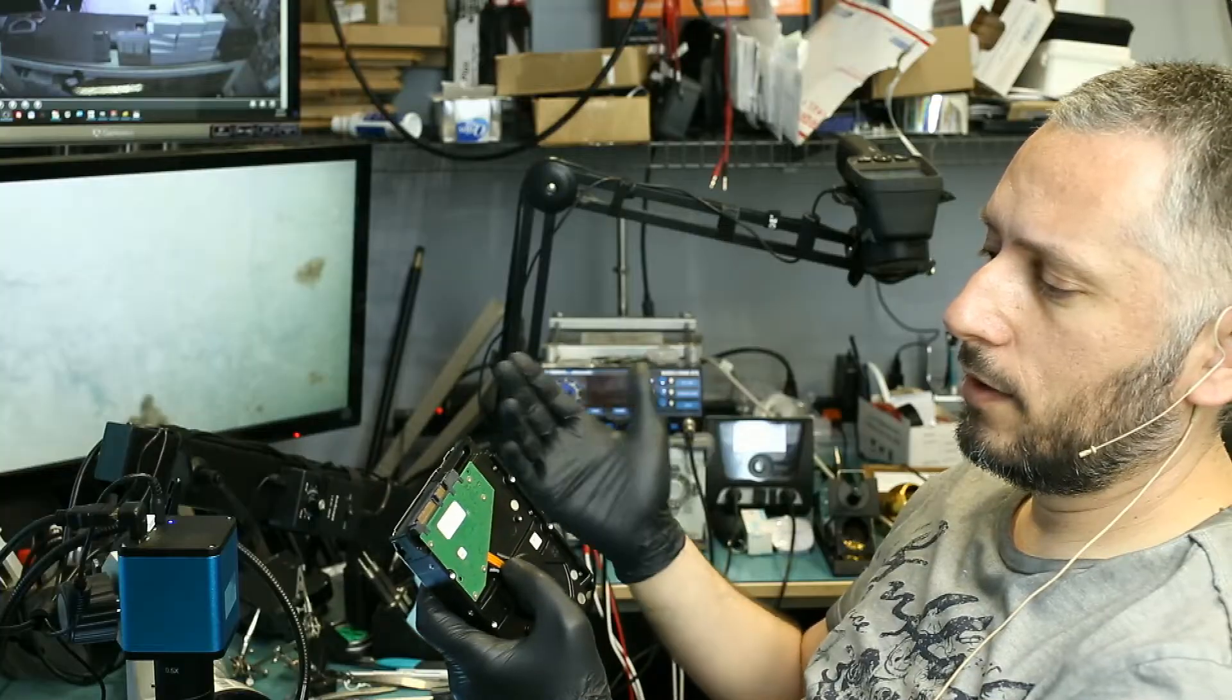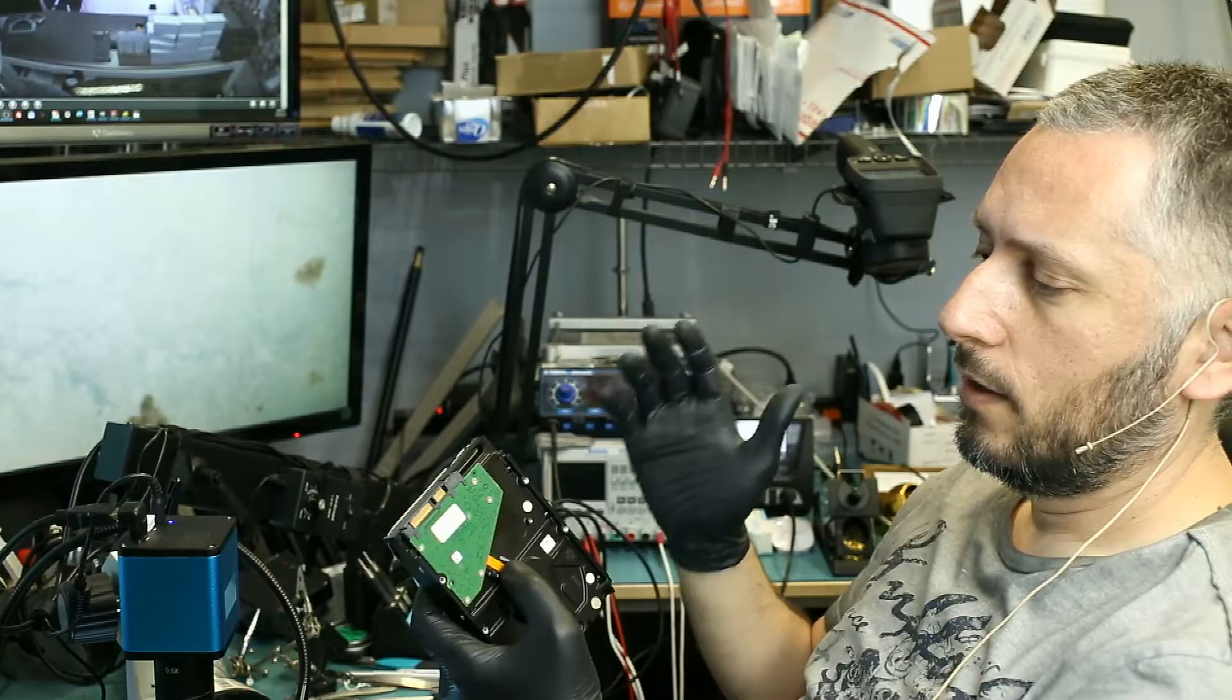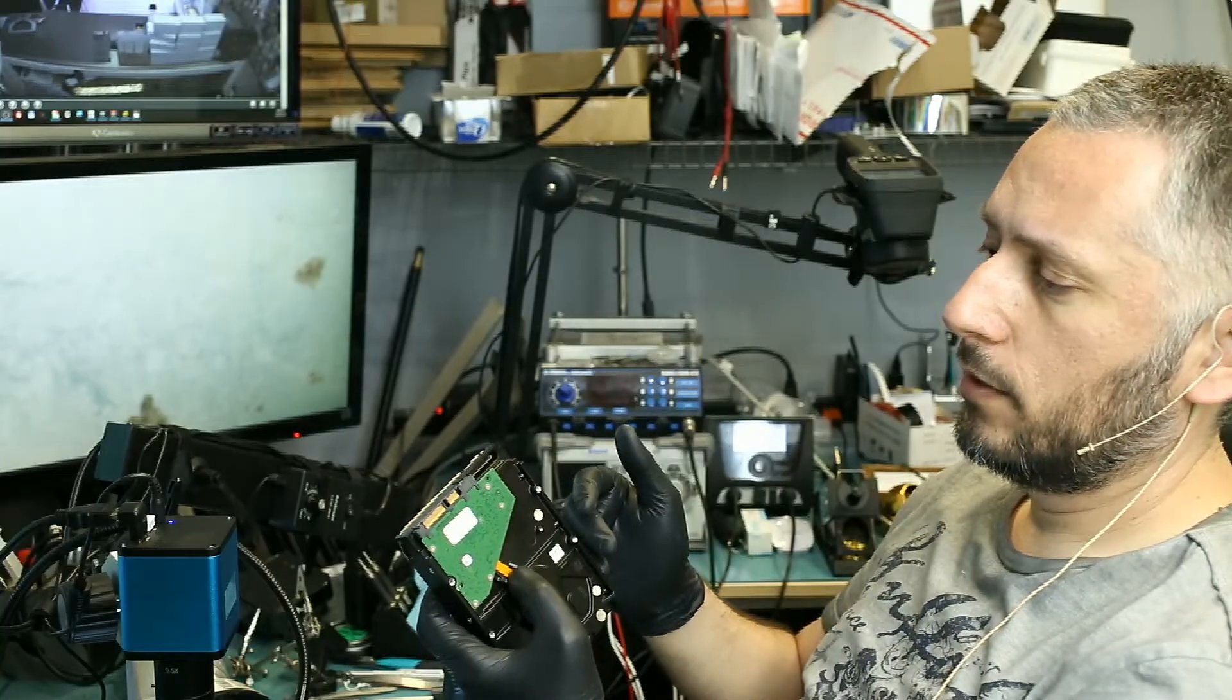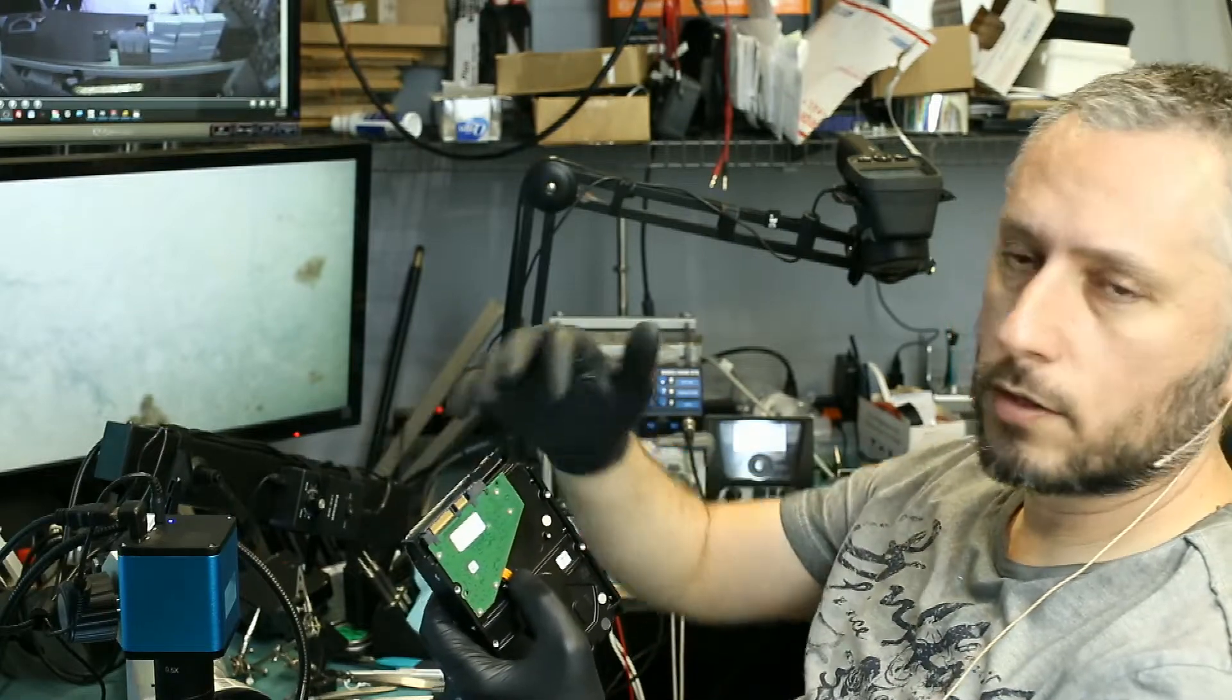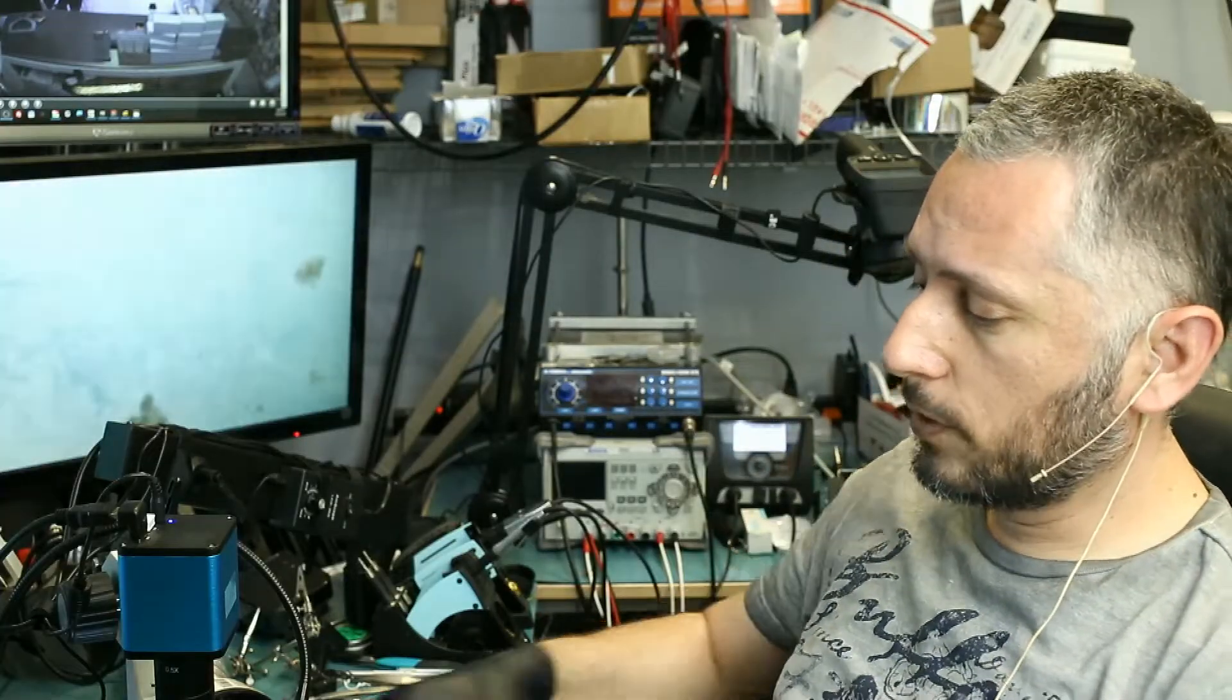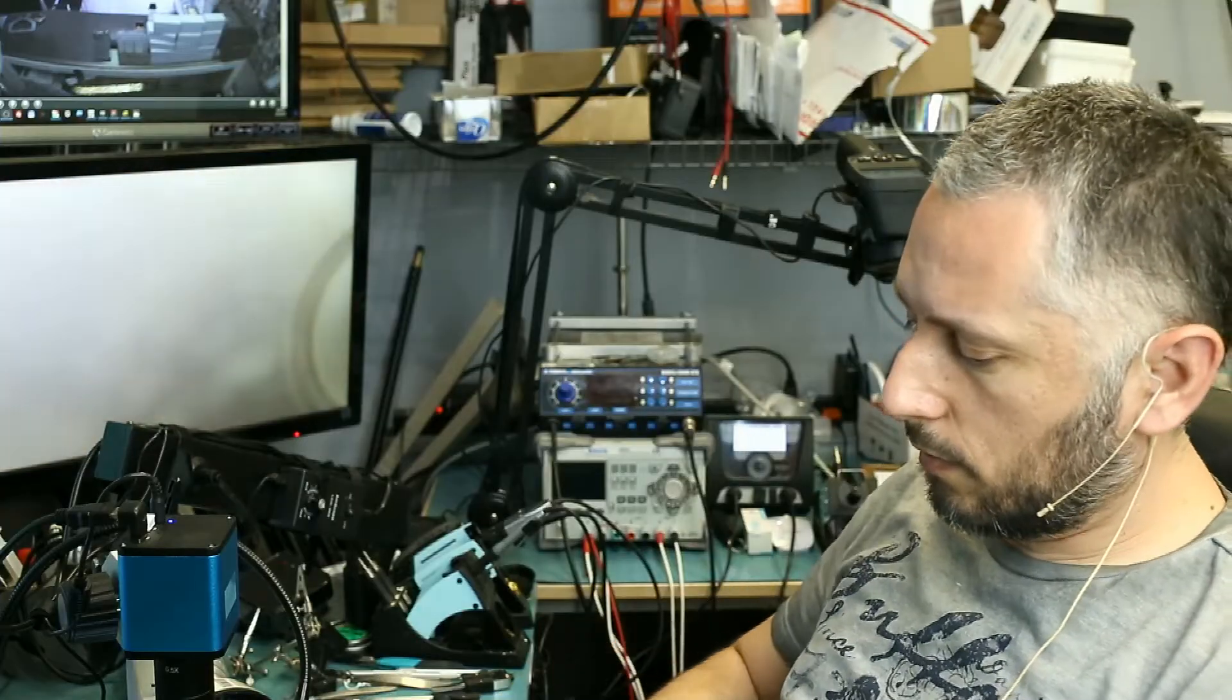A customer came in and he was asking questions on how we could retrieve the data. He did mention that he swapped the boards and the drive is spinning but he's not able to read from the drive. The reason is we also need to swap the BIOS chips on the board. By doing so we should be able to read from that drive. So swapping the board alone is not enough. We also have to swap the firmware.